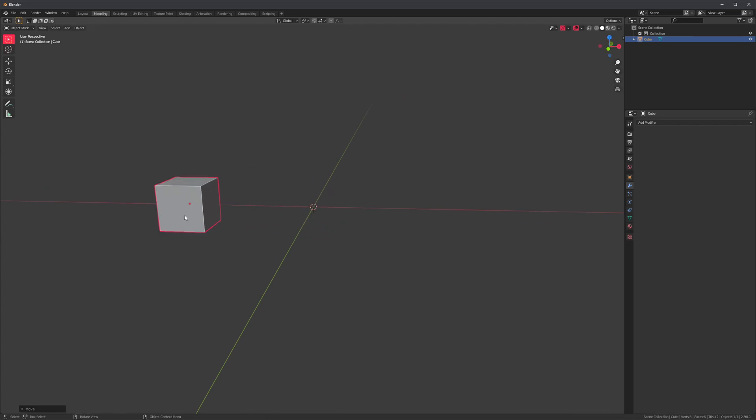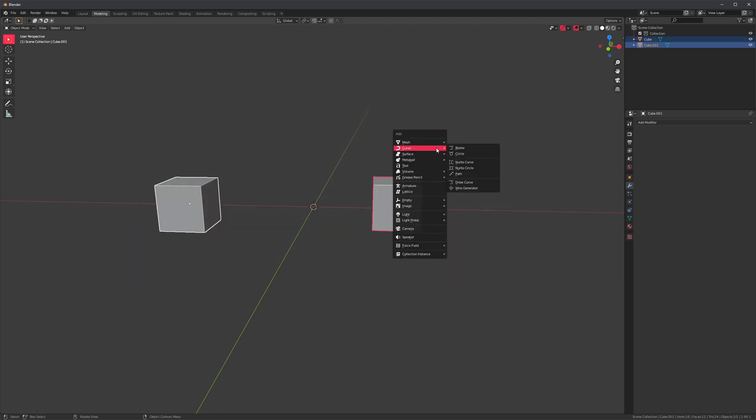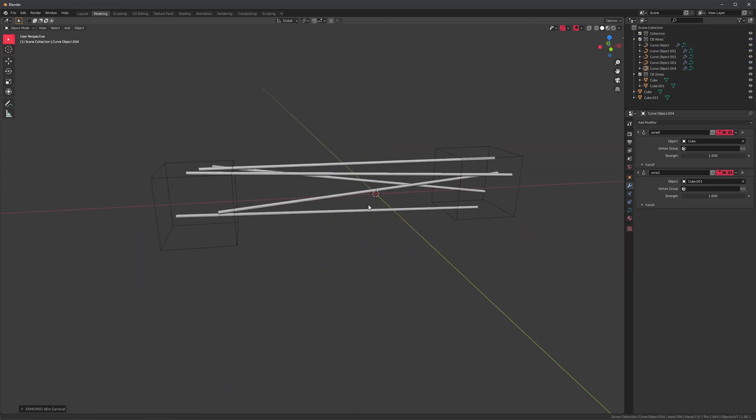So let's move this cube over here, press Shift-D, and create another one. So select them both and run the operator again. Now we're getting this result.